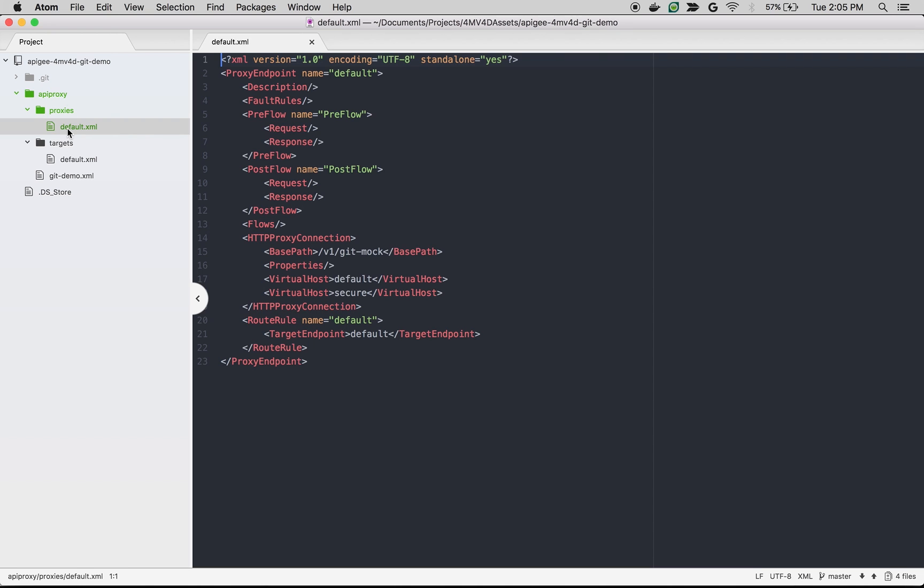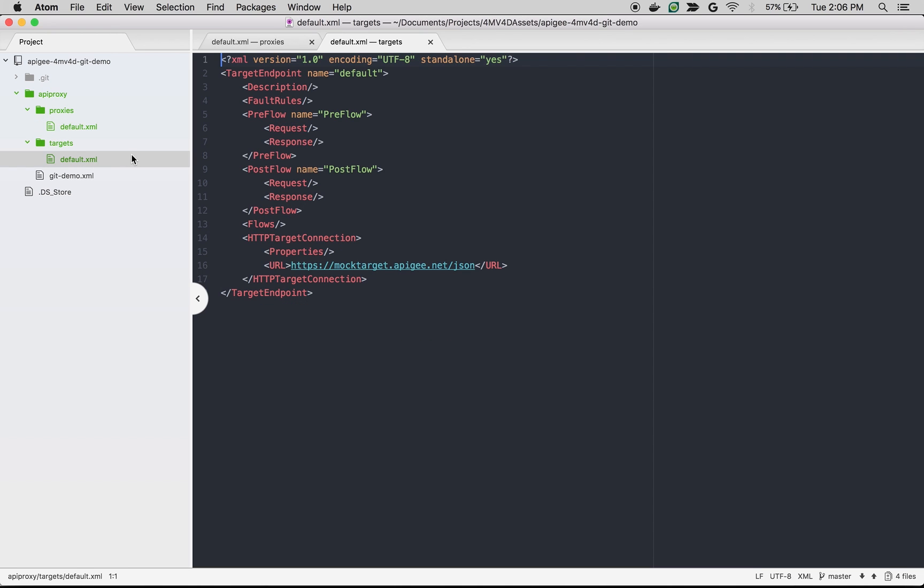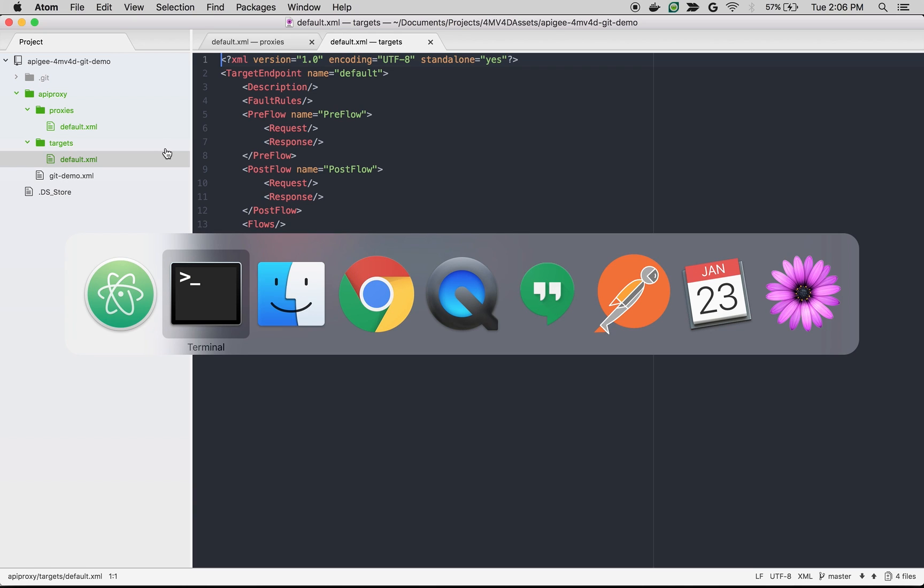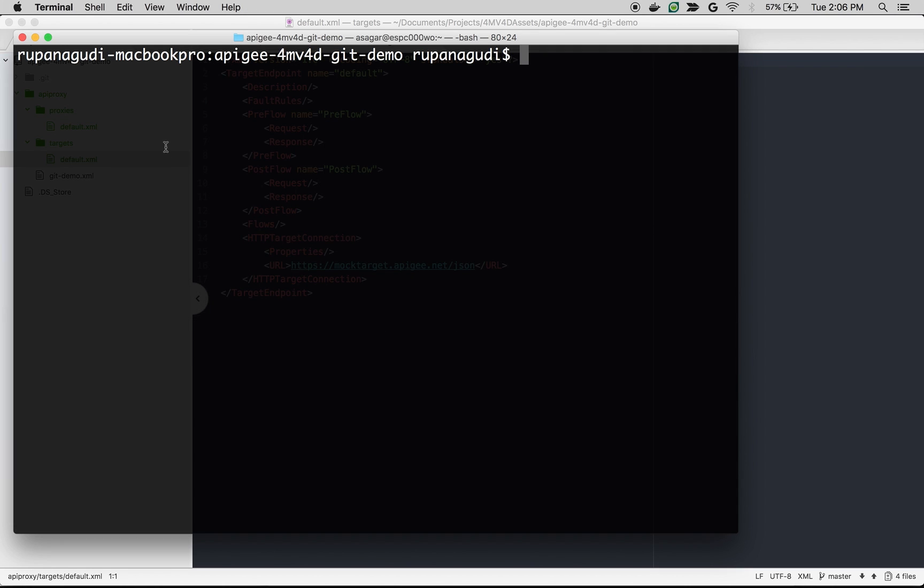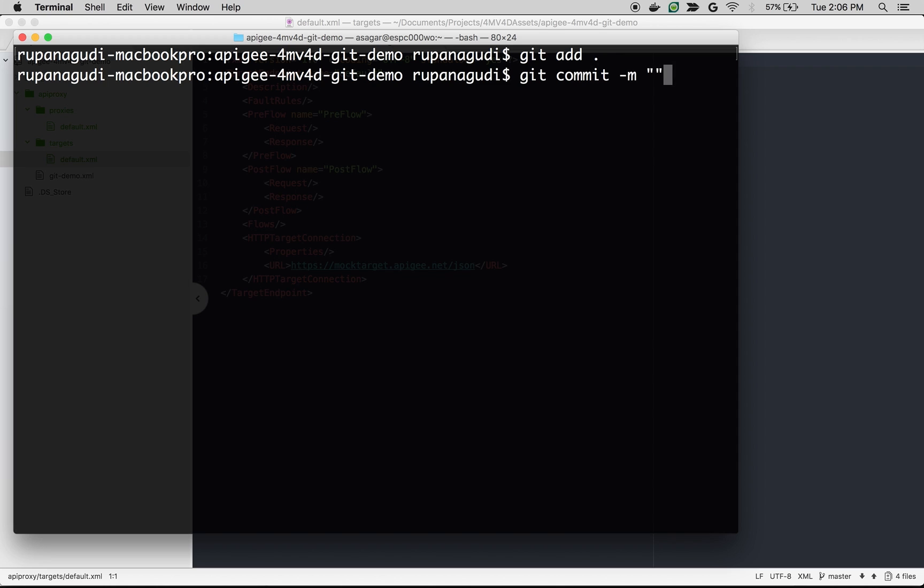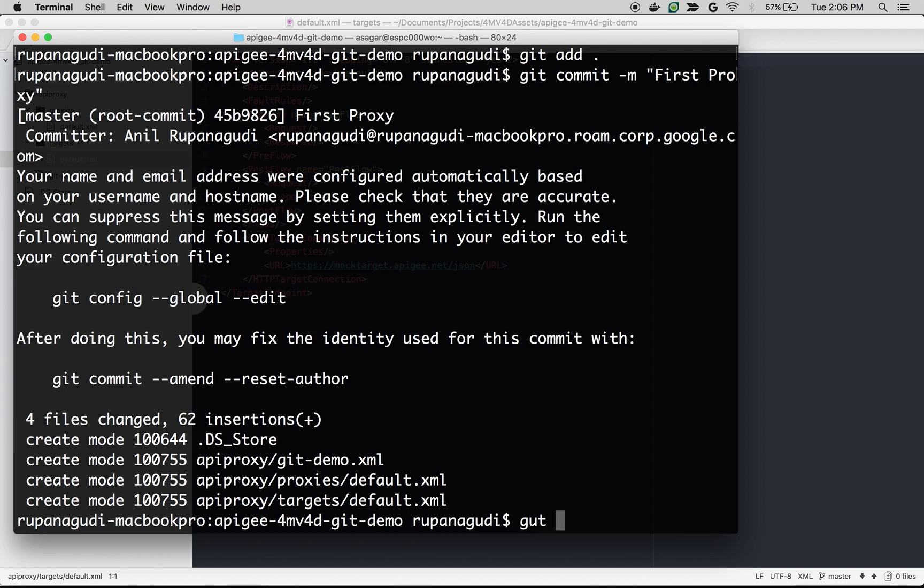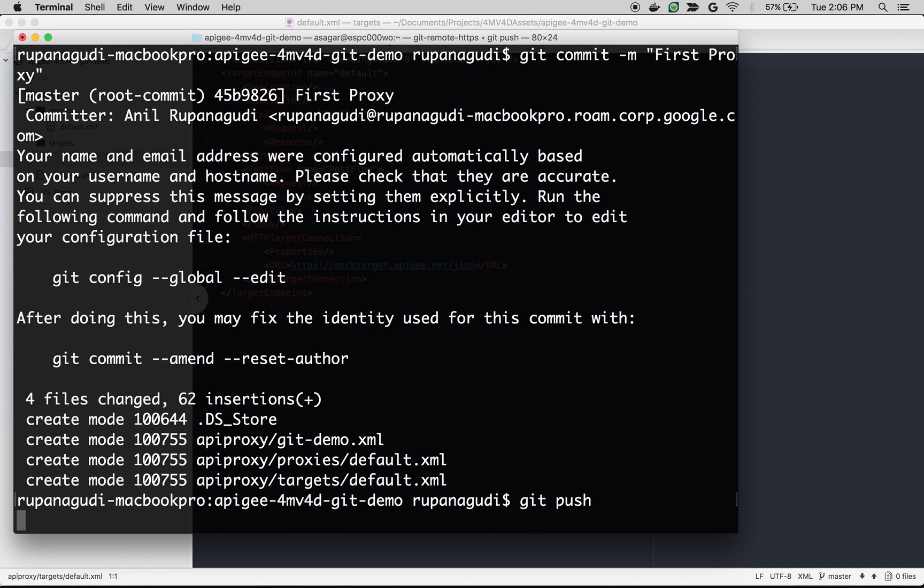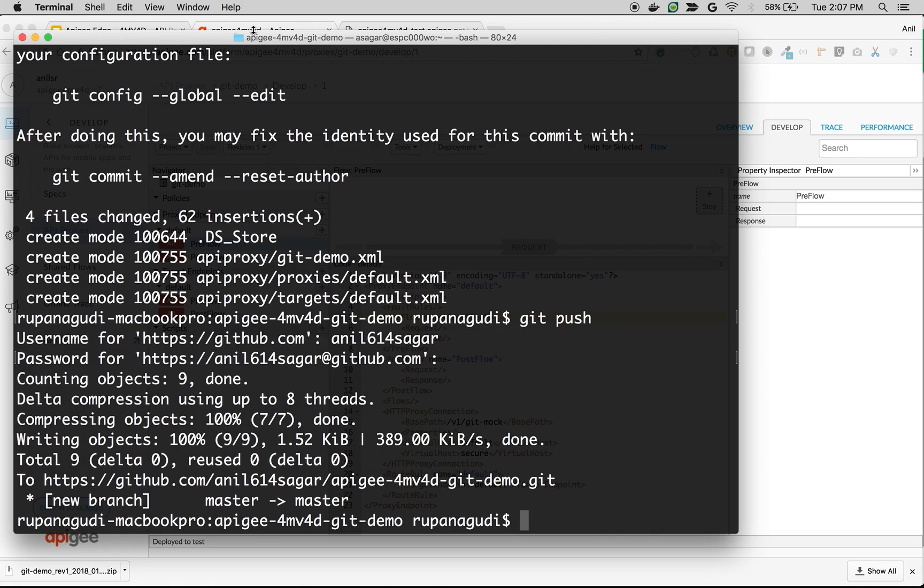As you can see, the API proxy bundle is actually a combination of XML files and folders. Let's push the changes to Git. I'm going to do git add and then git commit. First commit. Do git push to push the changes to the remote repository. Now we've pushed the code changes to the Git repository.